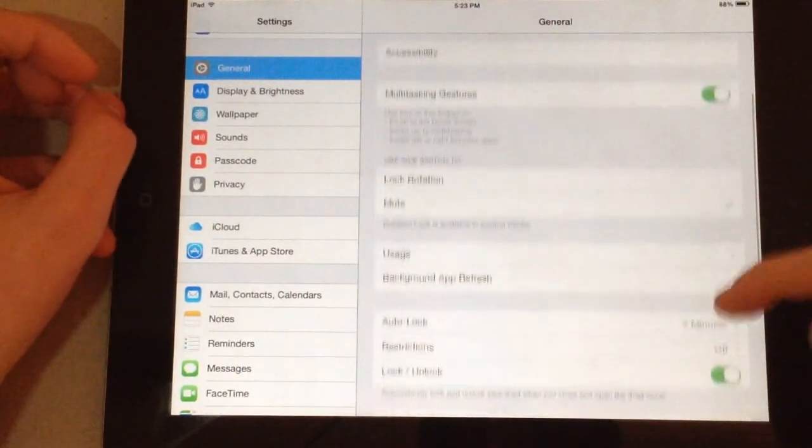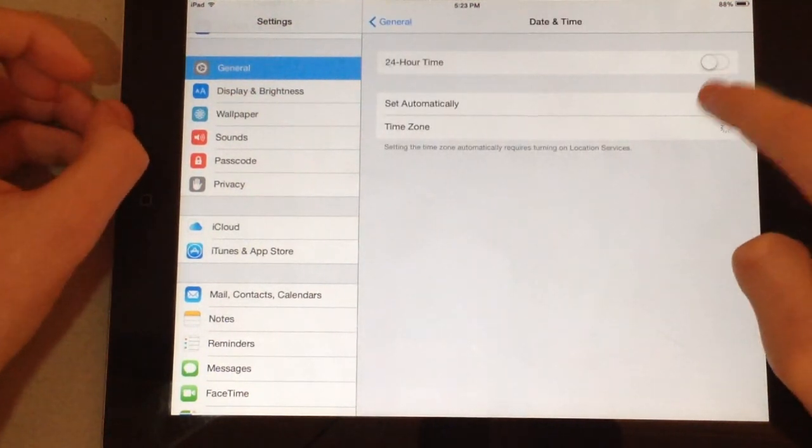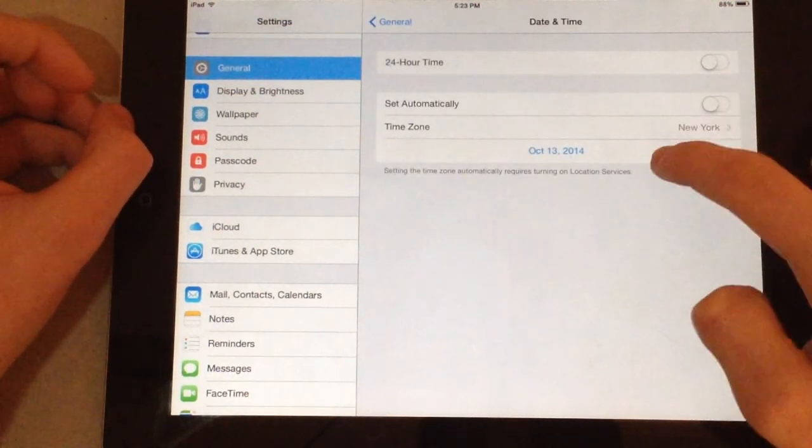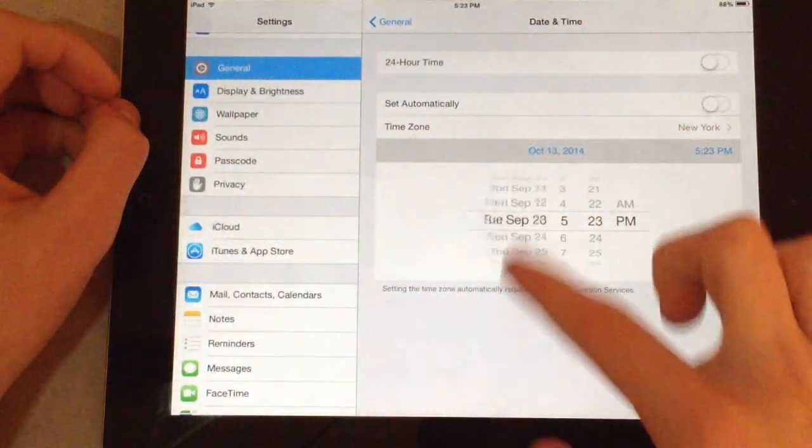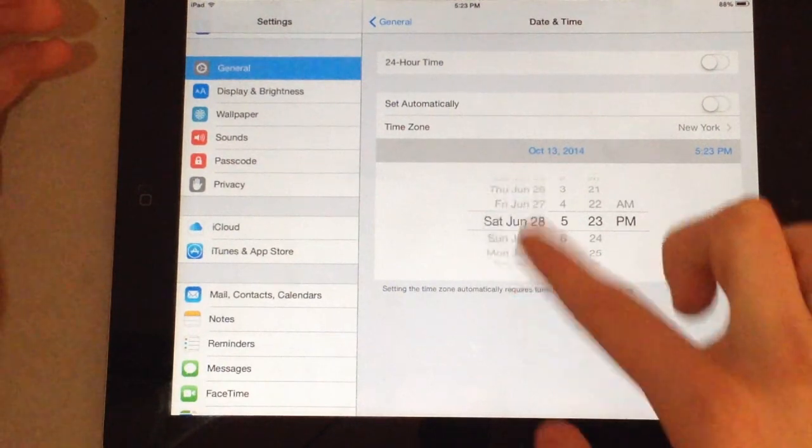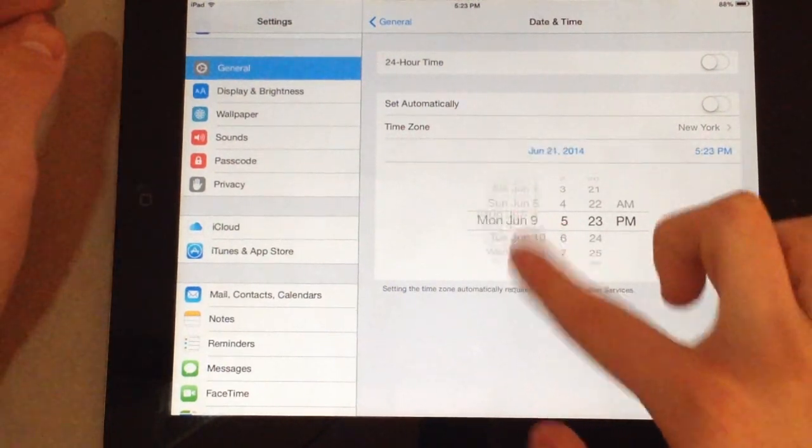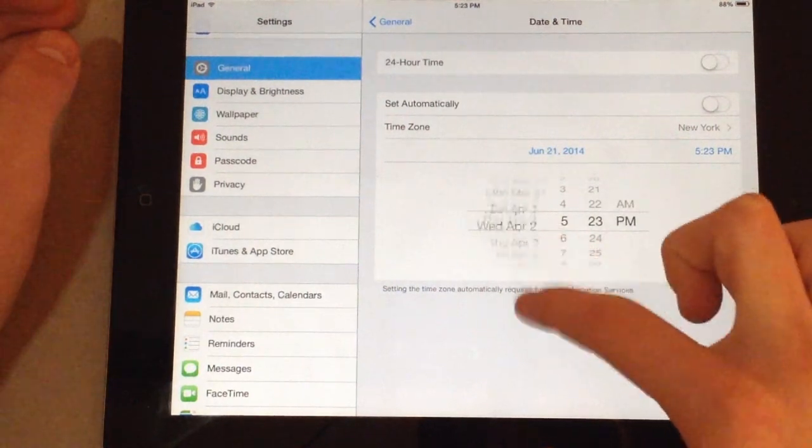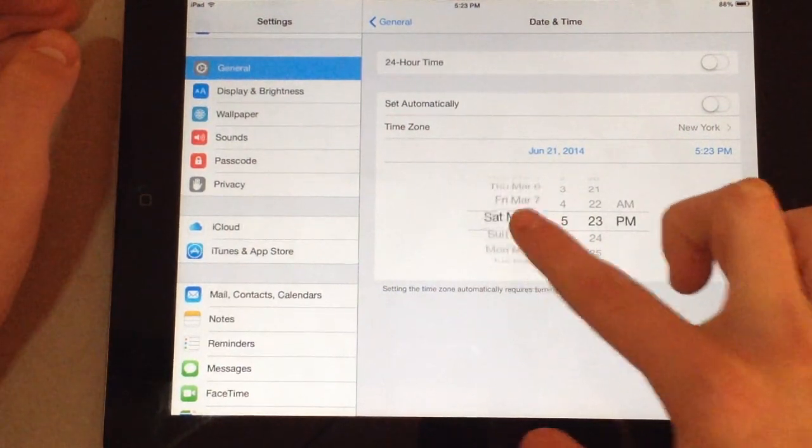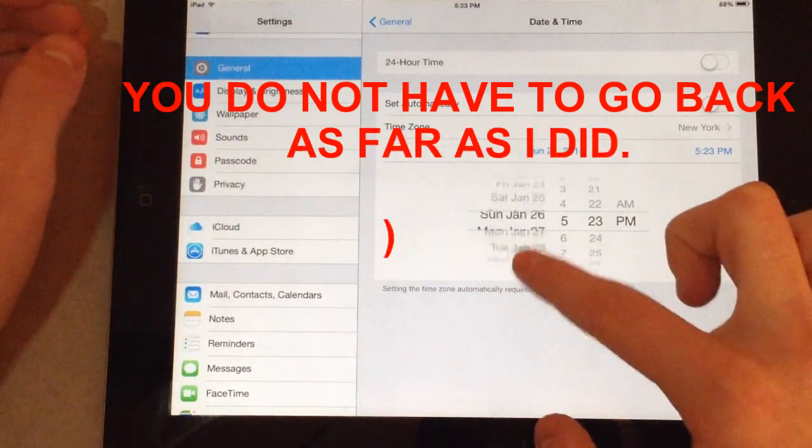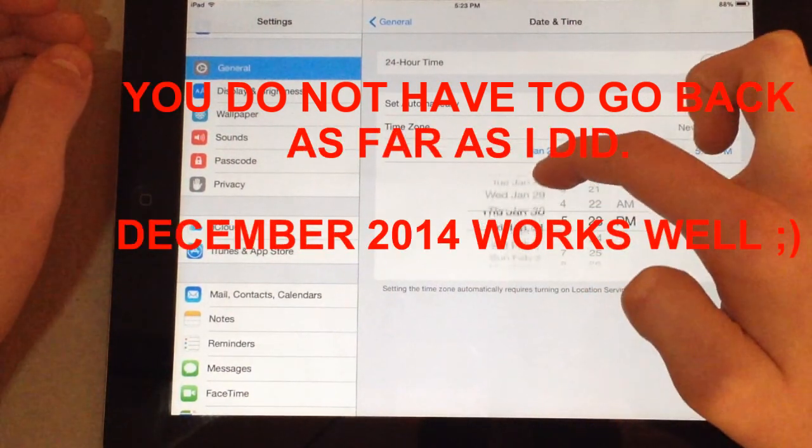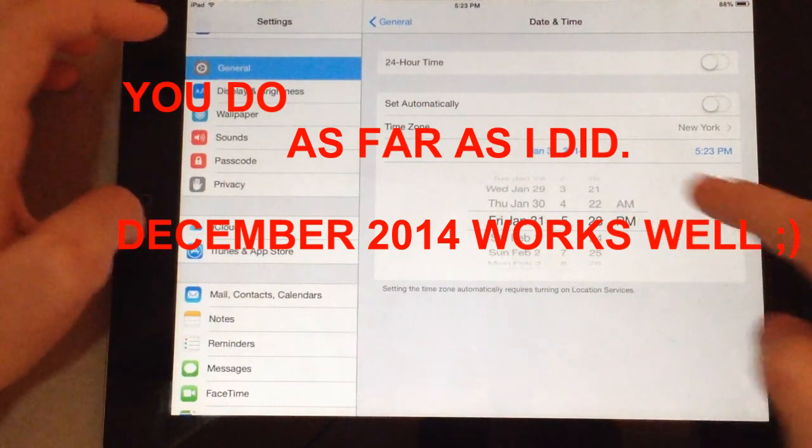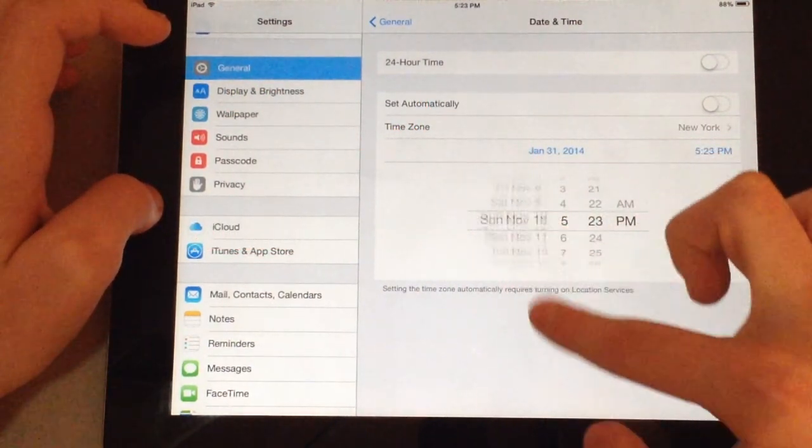Scroll down to date and time. Turn off set automatically. And then change the date. Oh, click retry again if it does that. And go back to January 21st is generally when I, January 31st is when I generally do it. So, let me just do that really quickly. If it pops up, just hit retry. I know this may seem a bit overkill, but just to be sure, set your date back to January 31st. That's 2014. Let's go to 13.